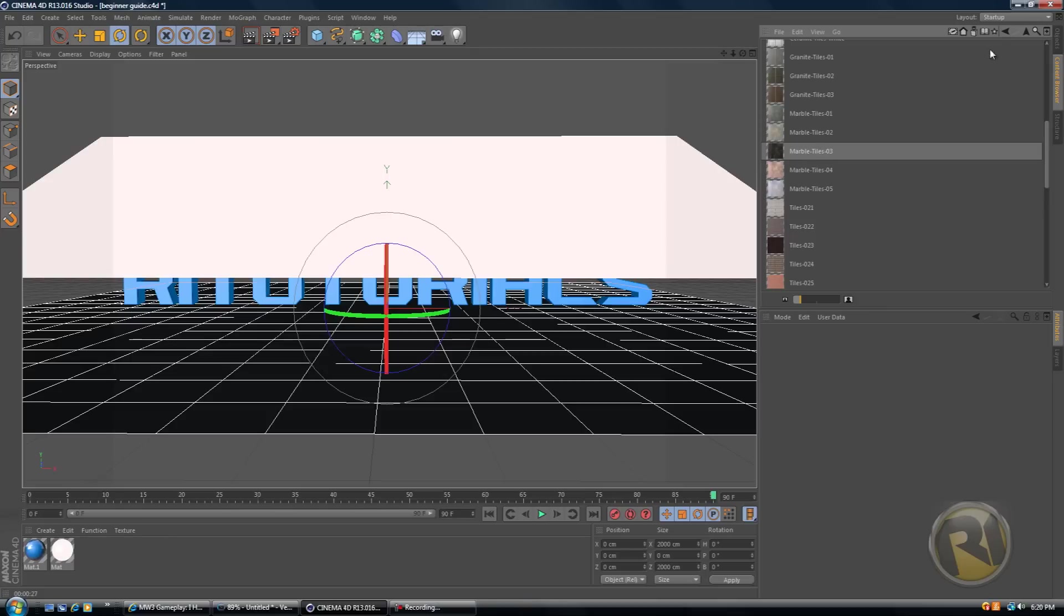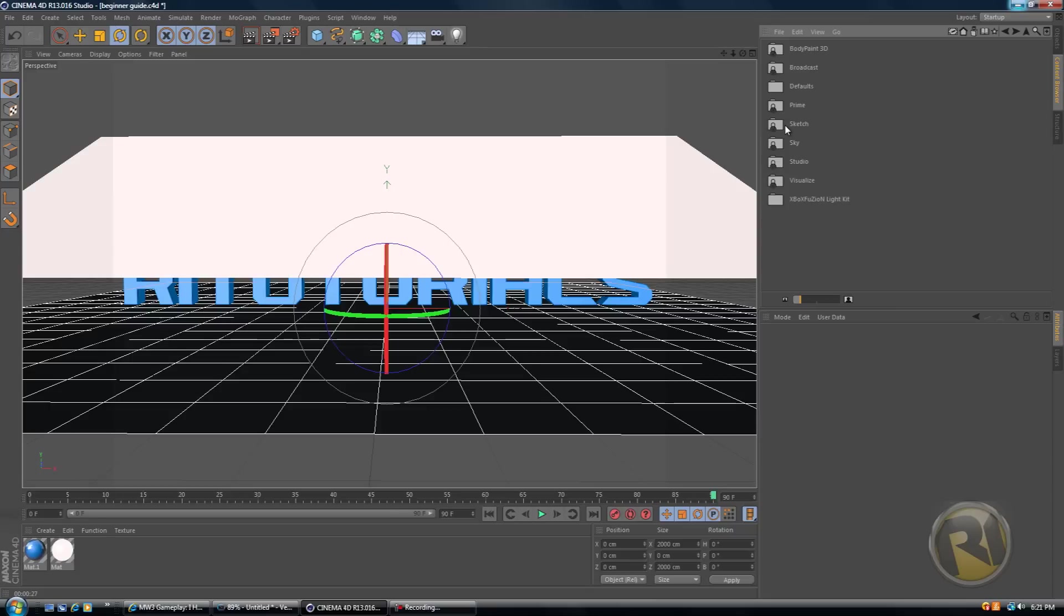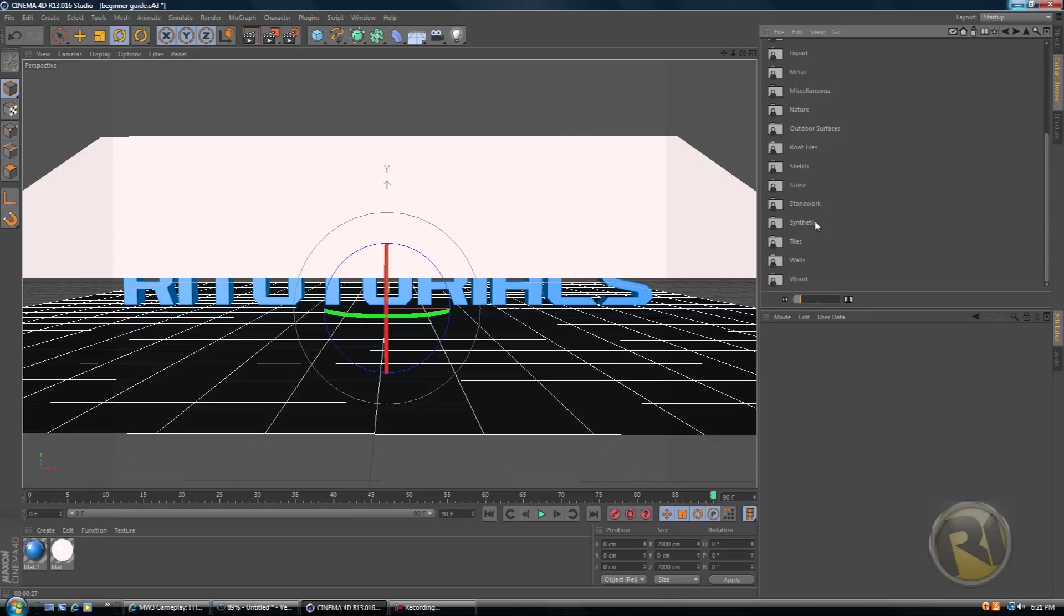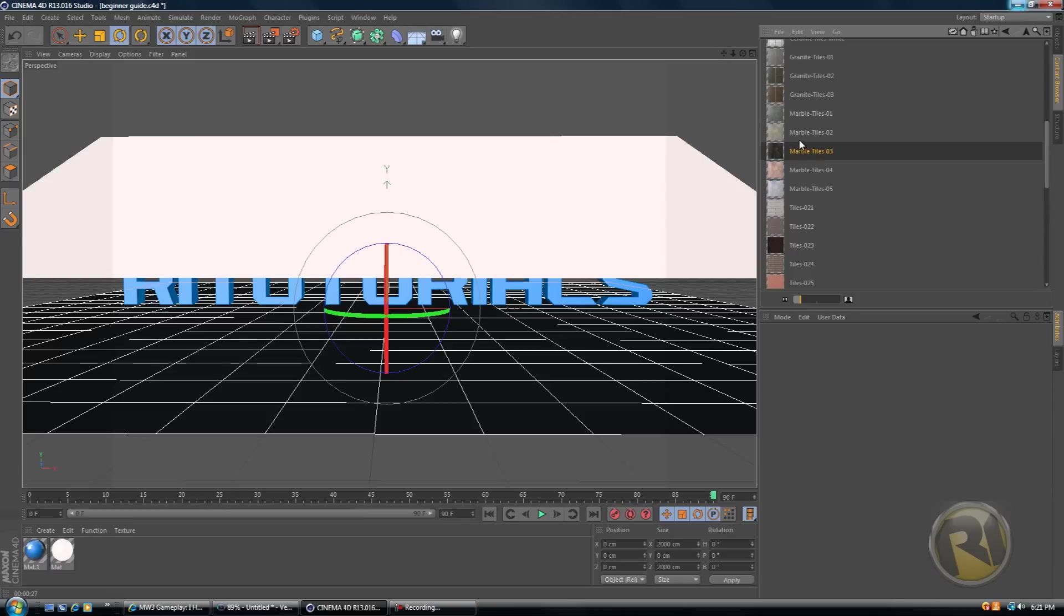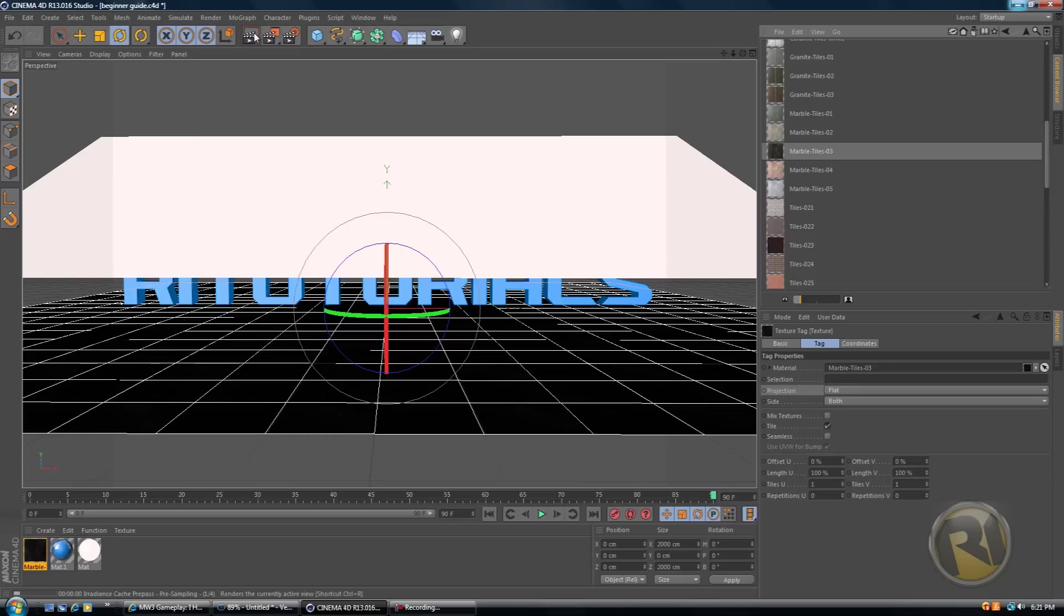But anyways, once you're at Content Browser, you should be on this type of screen here. It should say catalogs, computer, favorites, network, presets. So double click on presets, then double click on visualize, then double click on materials, then scroll down, double click on tiles. And then I'm going to use marble. It's up to you what you're going to use. I'm going to use dark colored marble. Then drag that over the floor. Okay, so now there is a texture on our floor. Let's render this.